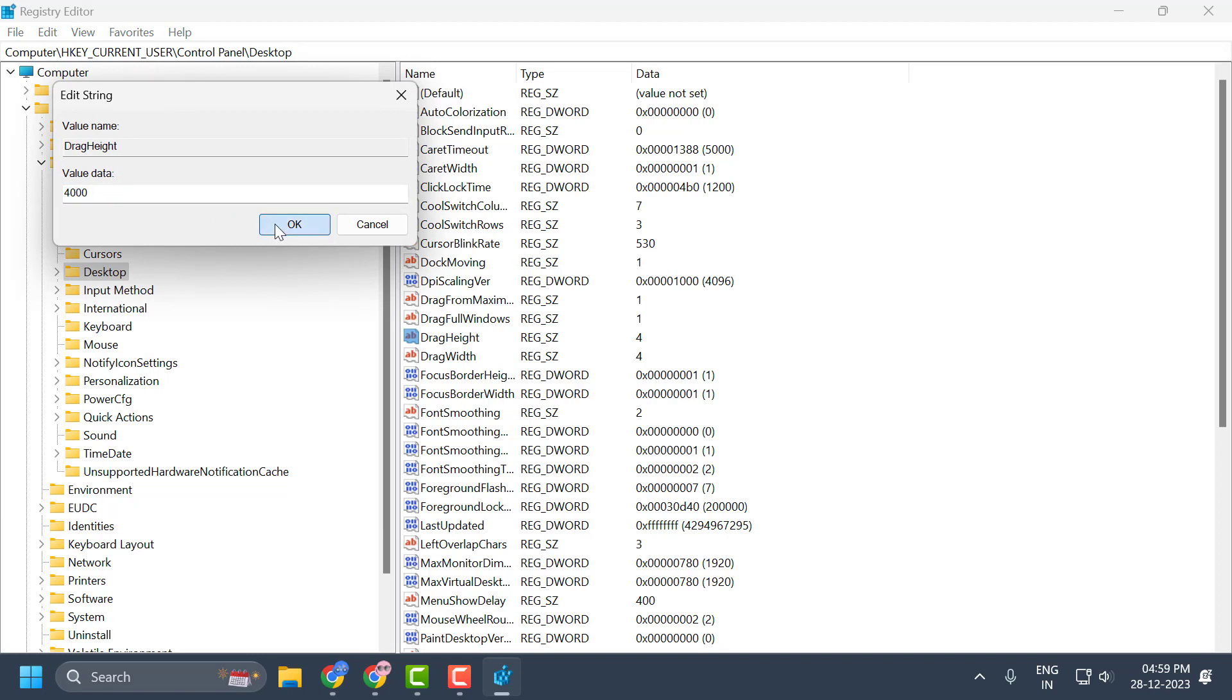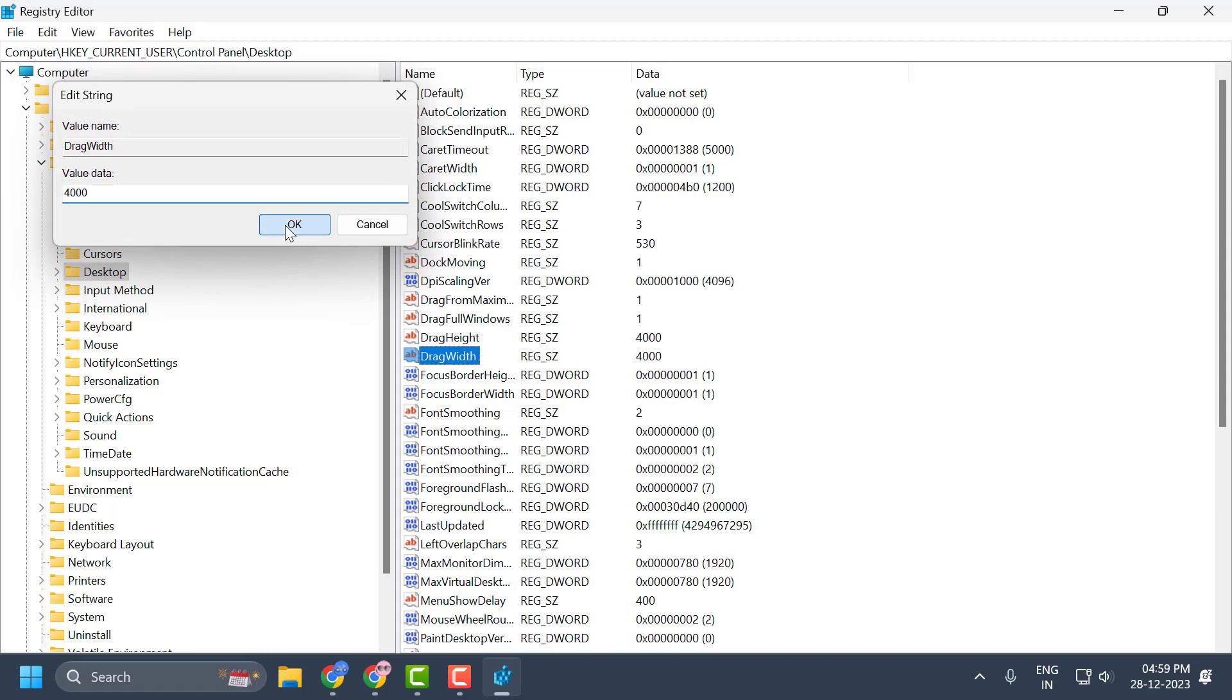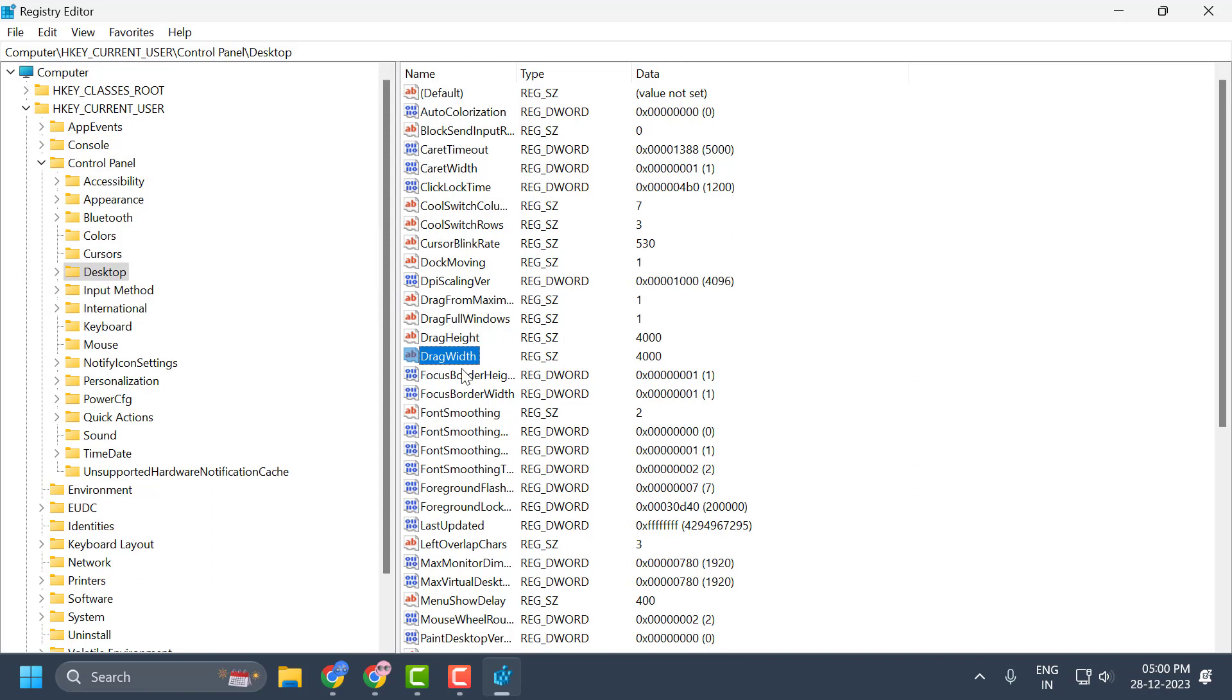After selecting it, click OK. Do the same thing for the other file as well. And now you can't drag and drop any file or folder.